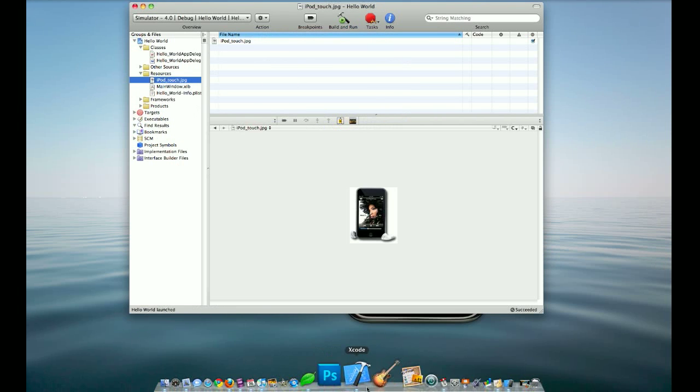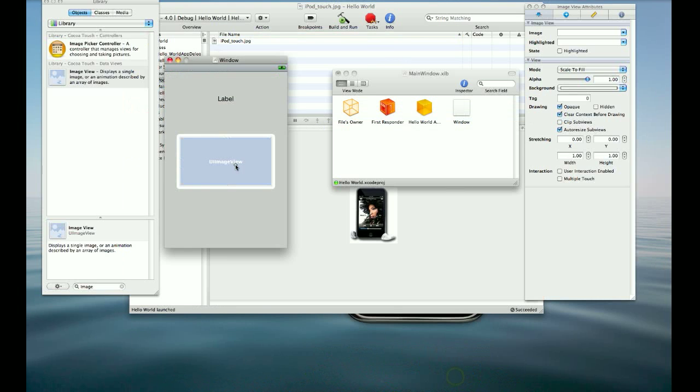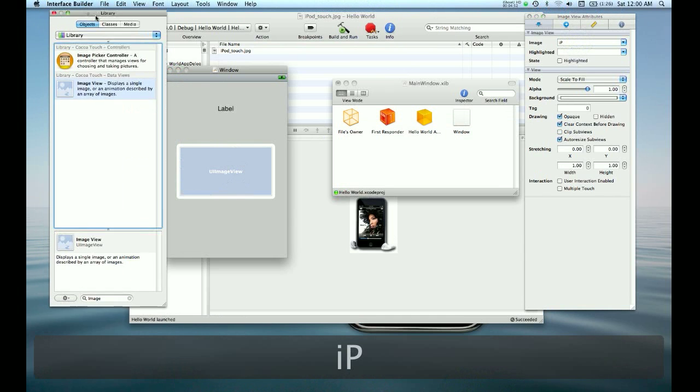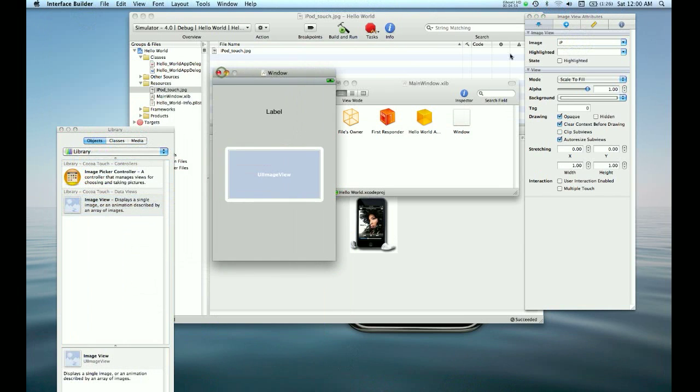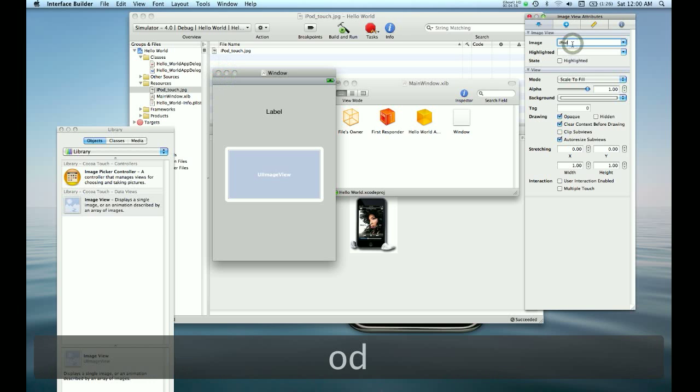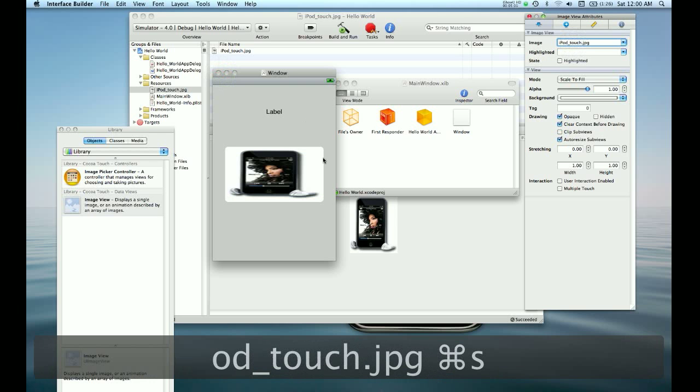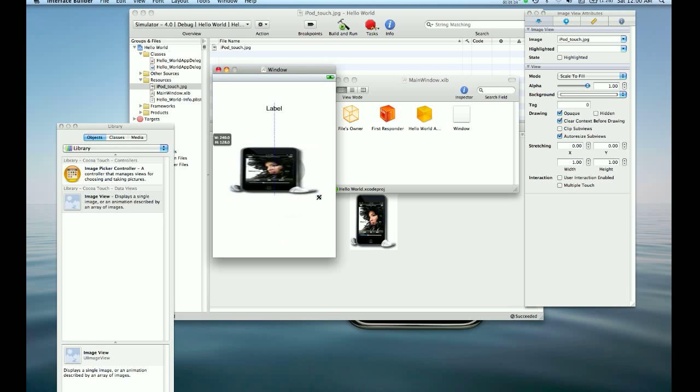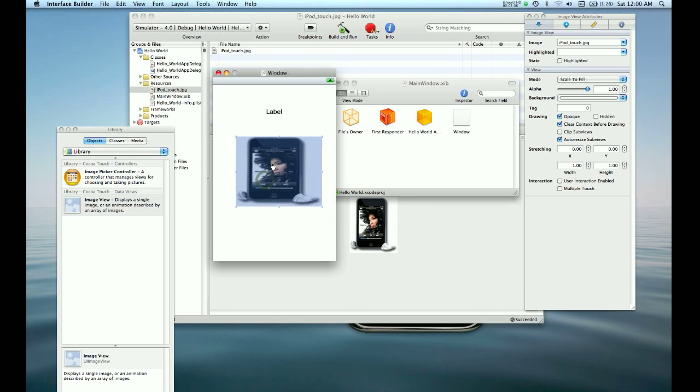And in the main window, we can set that this image is actually going to be our iPod Touch.jpg. And it loads the image for us. Really blurry, but that doesn't matter.